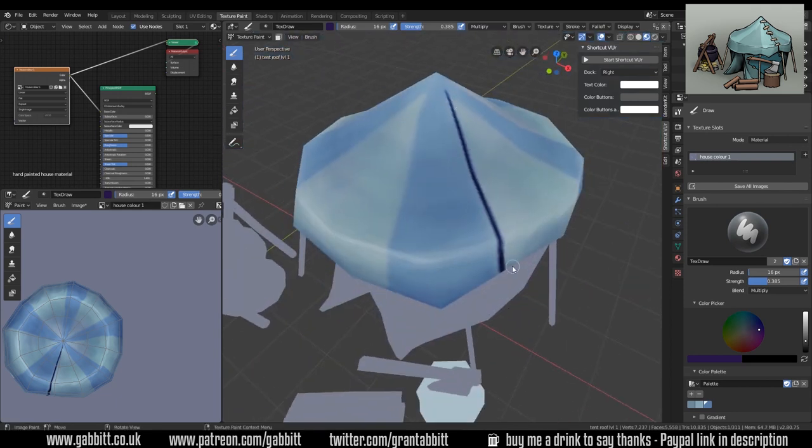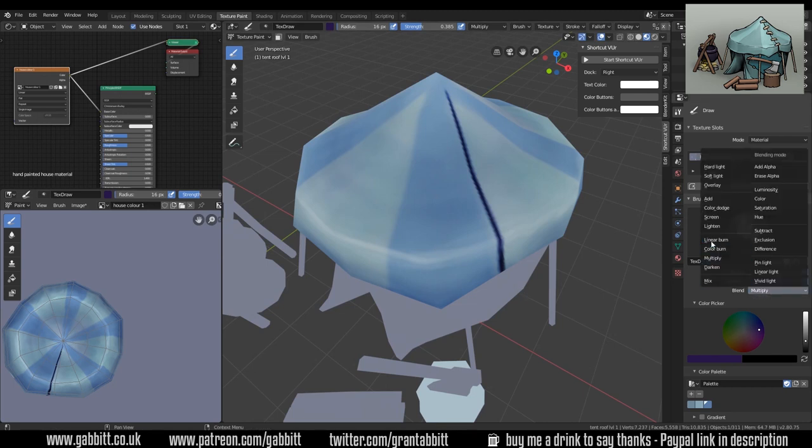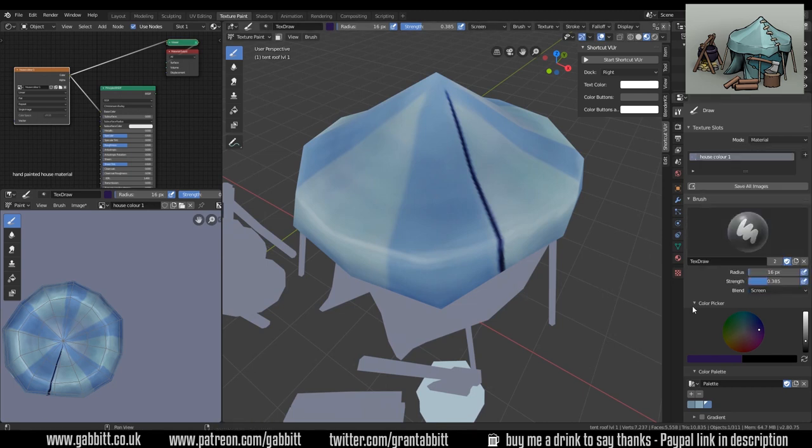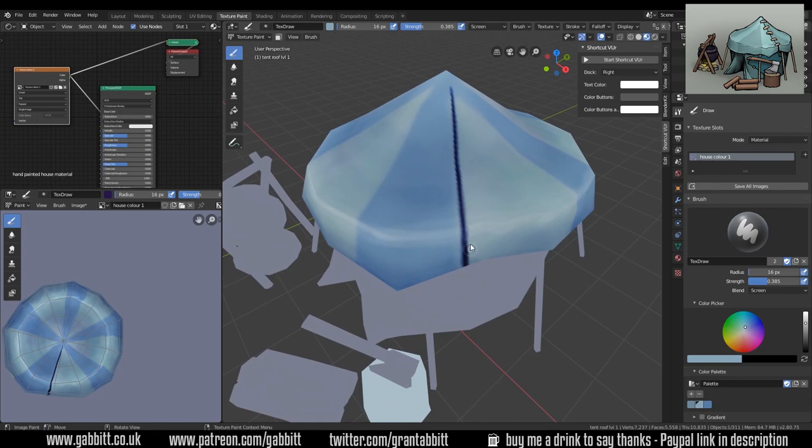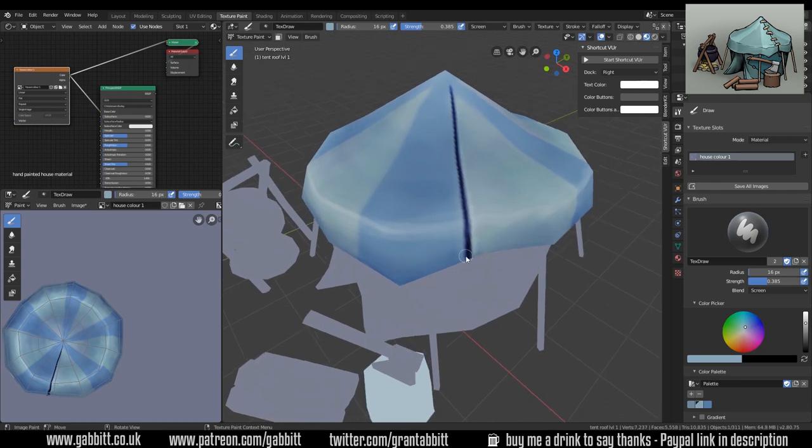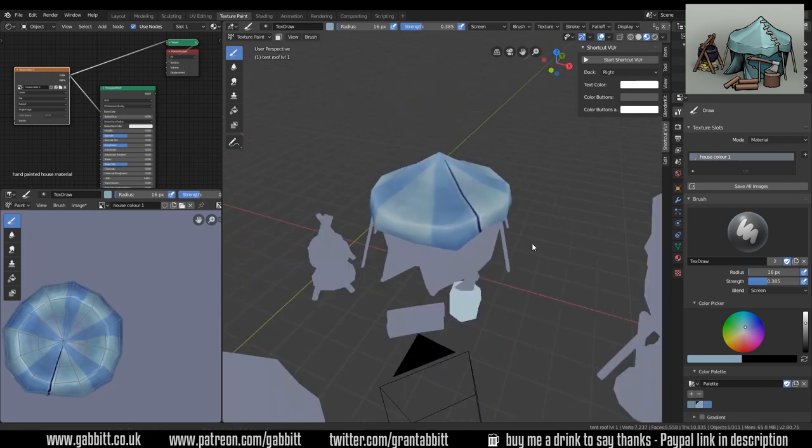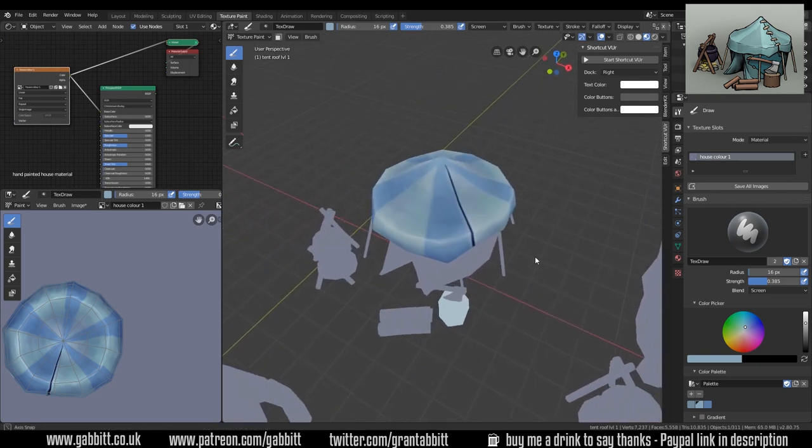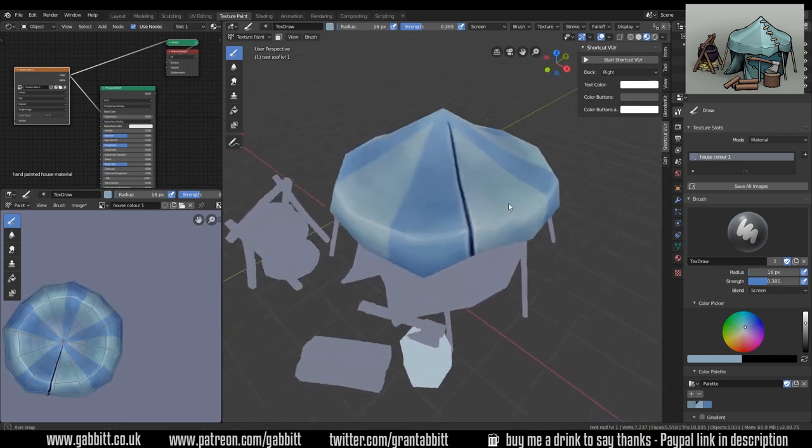Then I want to highlight as if the edge of these are catching the light, so we'll go back to the screen brush. Choose one of my nice light blues and get that highlight down there and down there. That looks fairly good as a little dent.